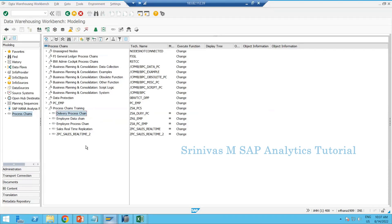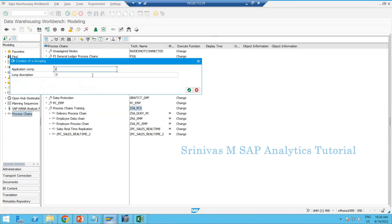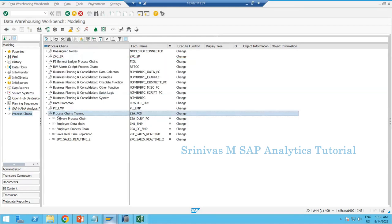To create a process chain, we use data application components — these are like root nodes, similar to info areas used when creating ADSOs. You can create your own component and place process chains under it, or use an existing component. I'll create a new component called GPC_SR to store all my process chains — this is just like an info area, it's just an organizational container.